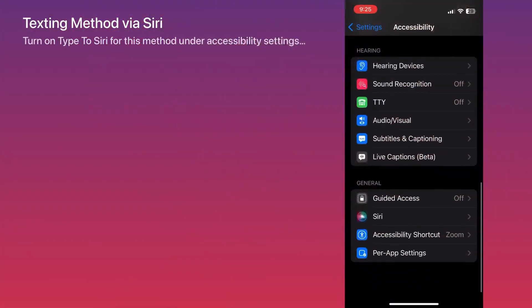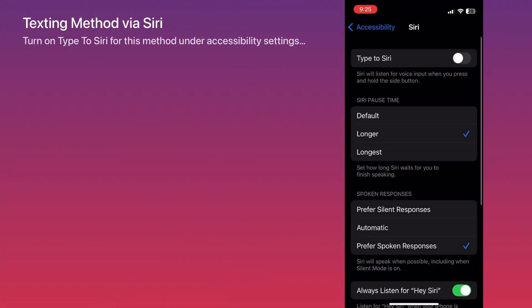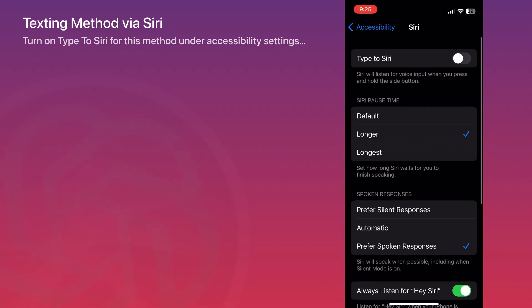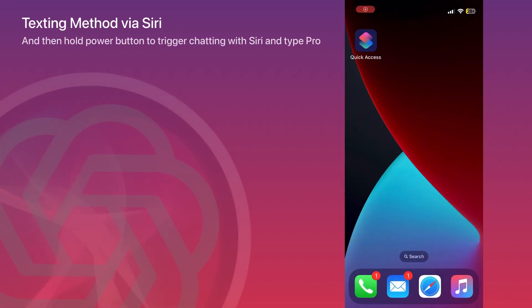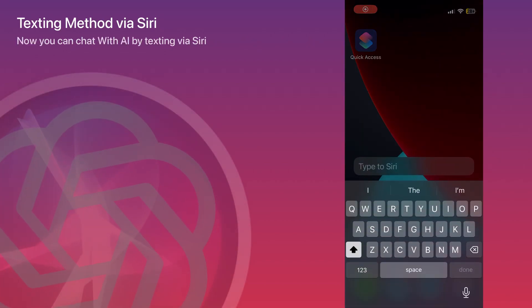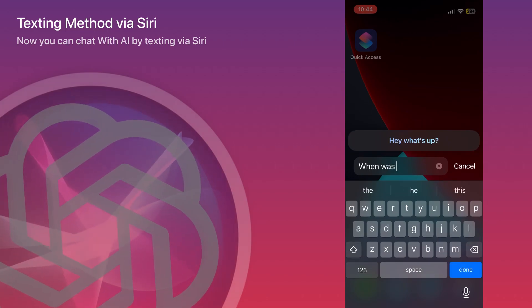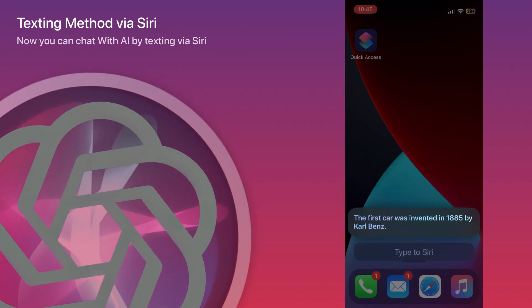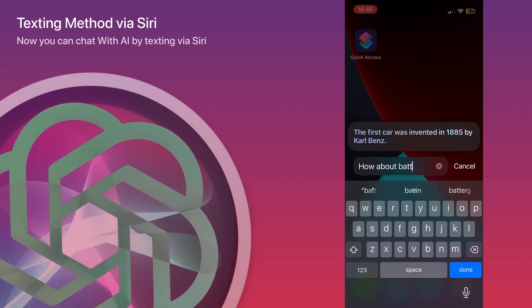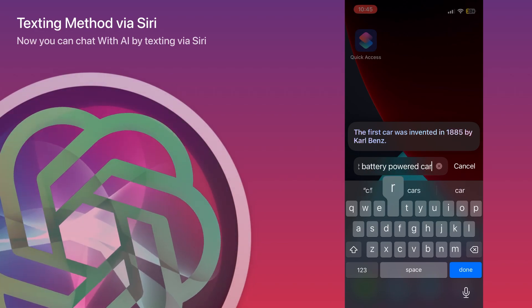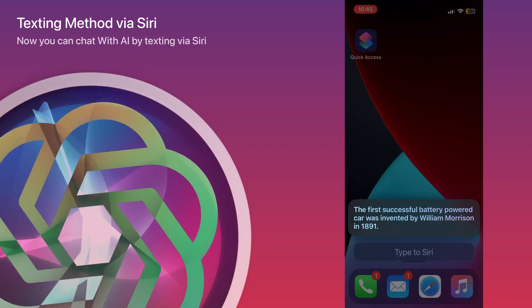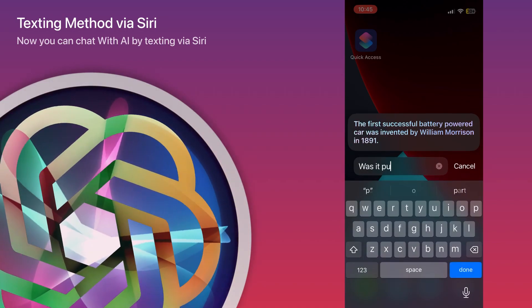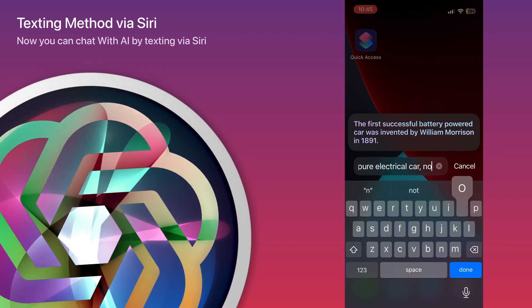Alright, if you don't want to speak with Siri, you can chat with it as well. Just go to the Accessibility settings of Siri and click on 'Type to Siri.' As you can see, you can start typing very easily and use the same shortcut that way. You don't need to make any changes — just make sure the Accessibility setting has been changed, and then you can chat just like you see here.